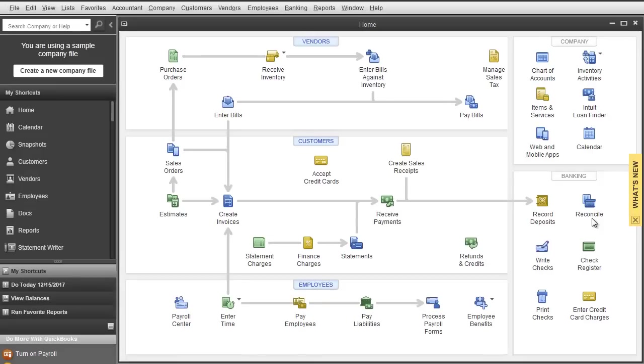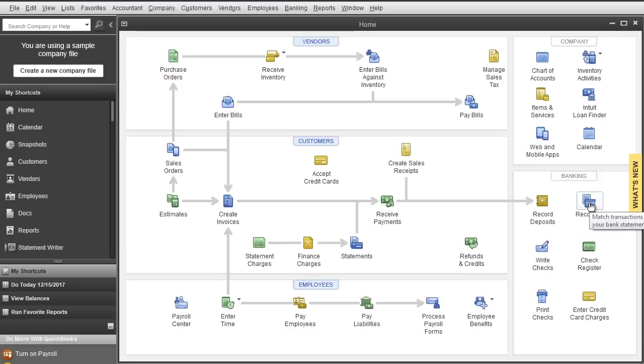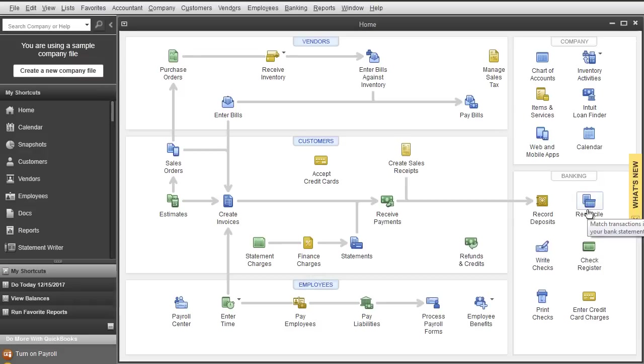And we are back for the second part of our banking videos. In this video, which is the second part, we are going to be covering Reconcile. What we did a little bit different though is we logged into a sample QuickBooks login because it has so much more data and we need a lot of data to look at reconciliation.